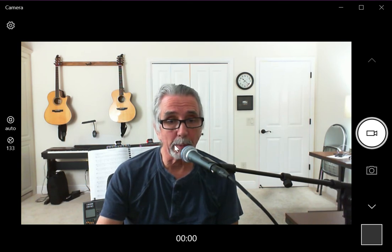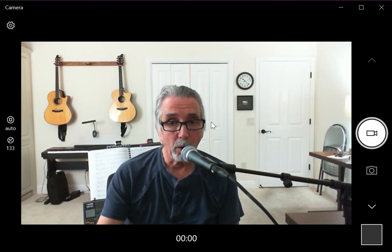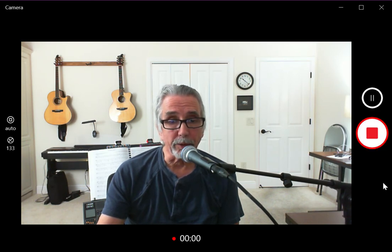If you see when I move my mouse, I'm putting it over my face so you can see the cursor. Over here on the right is the little video camera icon, and when I click on that, it starts recording a video.